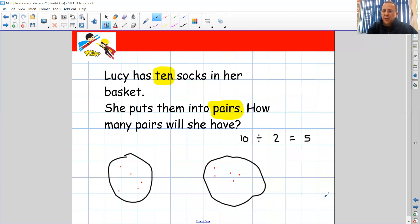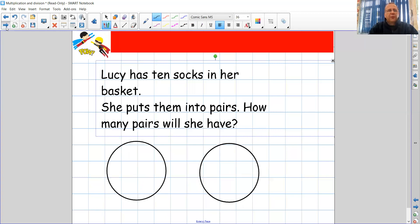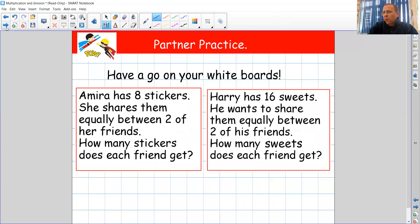Now it's your turn to have a go by yourself. We're going to do a bit of partner practice first, so you might want to do this with your adult so they can check the answers with you. I've got two problems for you to have a go at on a whiteboard or on a spare piece of paper. Amira has eight stickers. She shares them equally between two of her friends. How many stickers does each friend get? And: Harry has 16 sweets. He wants to share them equally between two of his friends. How many sweets does each friend have? Pause the video now and have a go.